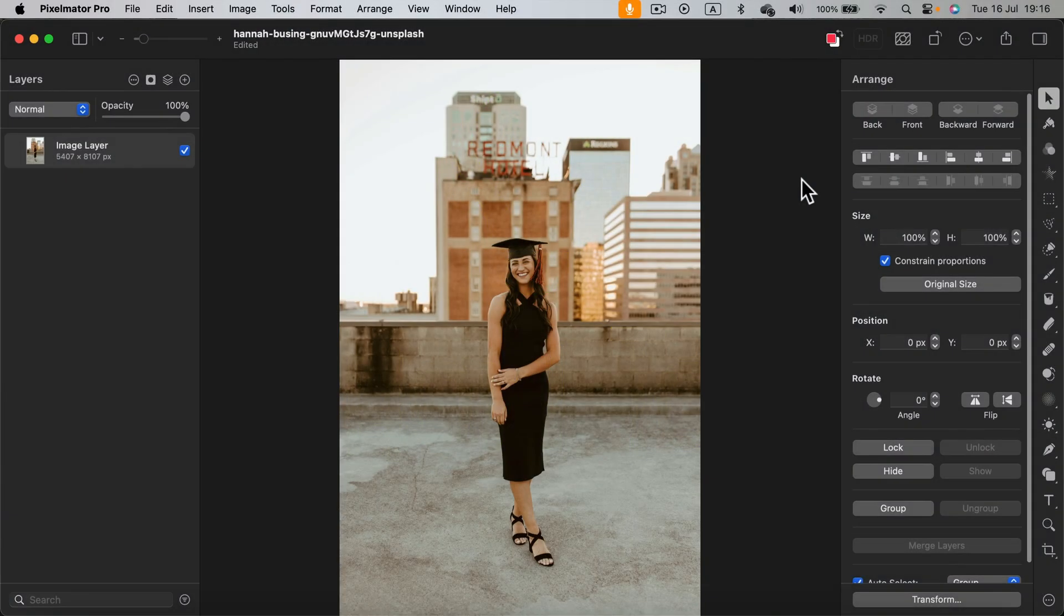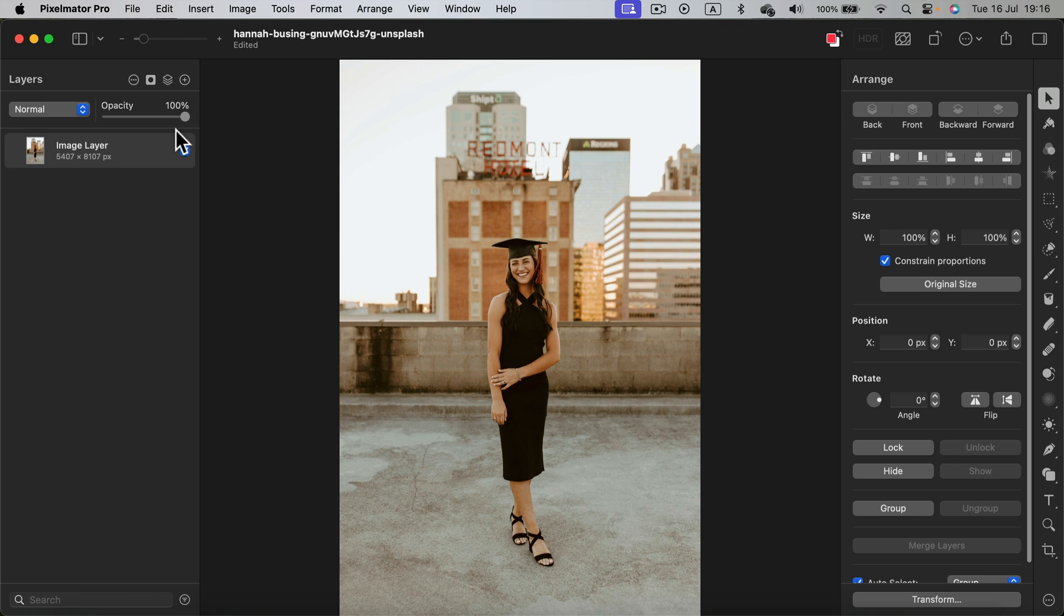Let me show you how easy it is to remove backdrop from your image using Pixelmator Pro. I already loaded my image. As you can see, it's rather large, 8000 pixels high.